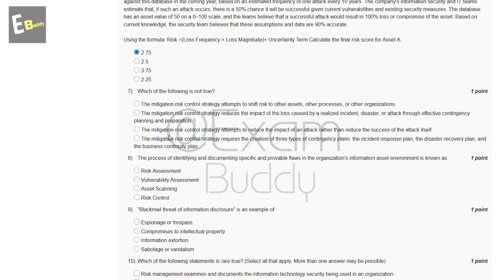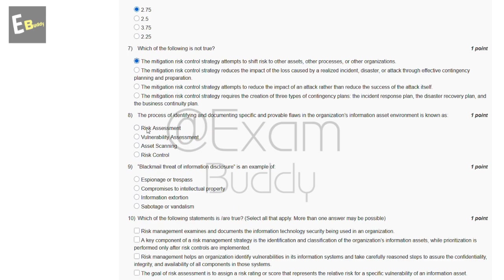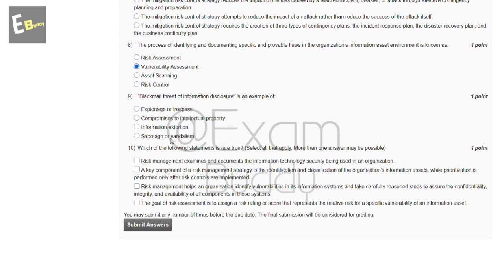The seventh question is: which of the following is not true? The answer of our seventh question is A: the mitigation risk control strategy attempts to shift risk to other assets, other processes, or other organizations. The eighth question is: the process of identifying and documenting specific and provable flaws in the organization's information assets environment is known as what? Options include risk assessment, vulnerability assessment, asset scanning, and risk control.